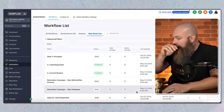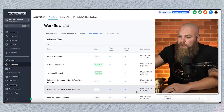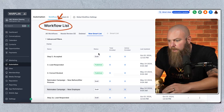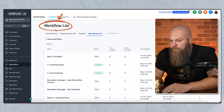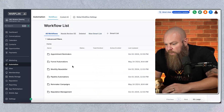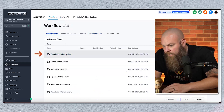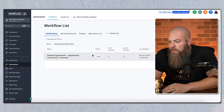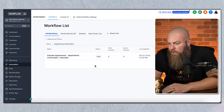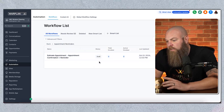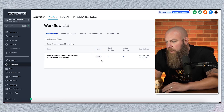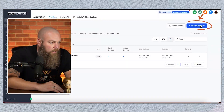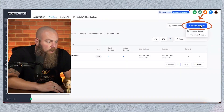So let's dive in. When we go into our workflow list or our automations list, we have different ways to look at it. At a glance, you can see if you have multiple automations and check their status — are they published or are they draft?